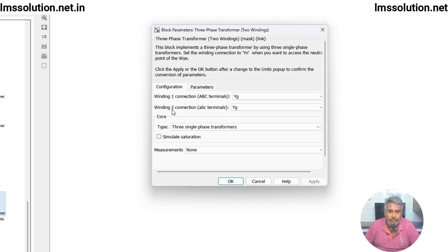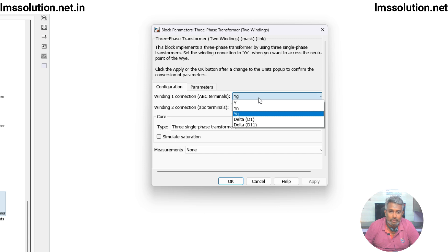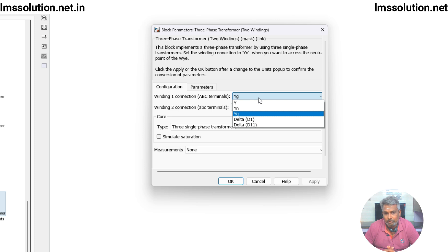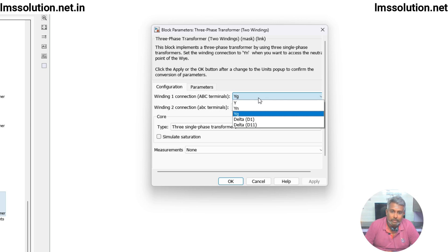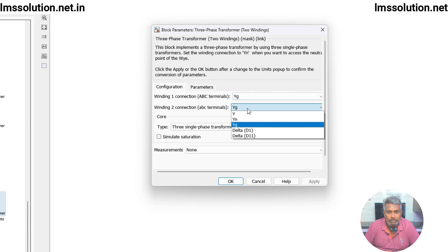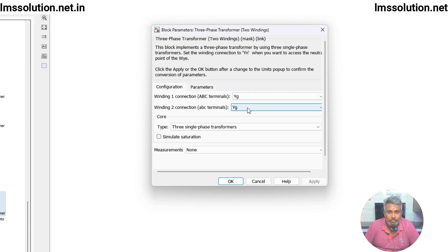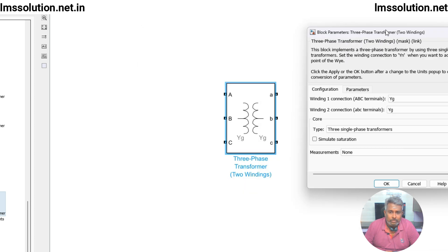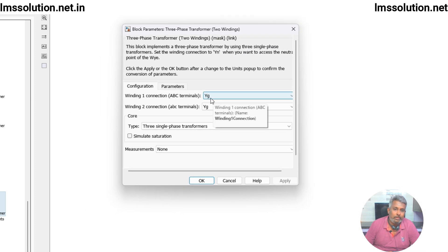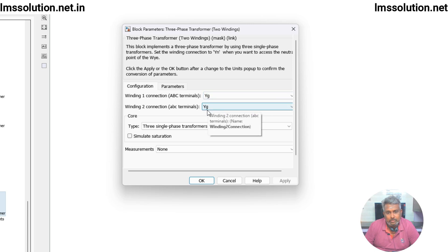In winding one you can fix any configuration: star, star with neutral, star with ground, or delta. For delta there are two configurations — D1 and D11. You can configure any type of network, whether delta or star. Here I am going to configure star-ground to star-ground.